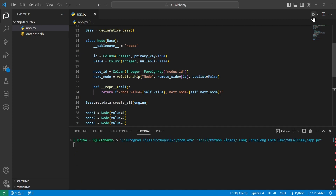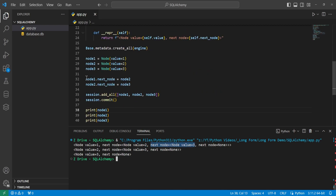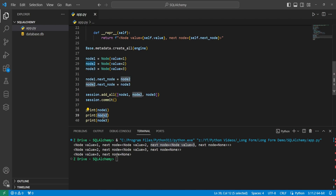Running this, we can see it printed node with value 1 and next_node pointing to node 2. Node 1 is pointing to node 2, and node 2 is pointing to node 3. When we print node 2, it's only pointing to node 3, and node 3 is not pointing to anything, so it shows None.